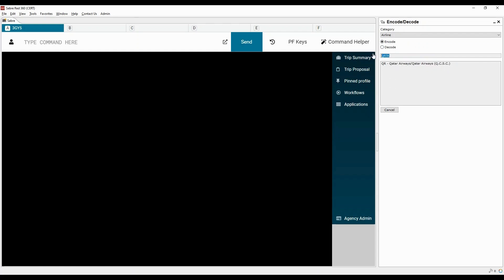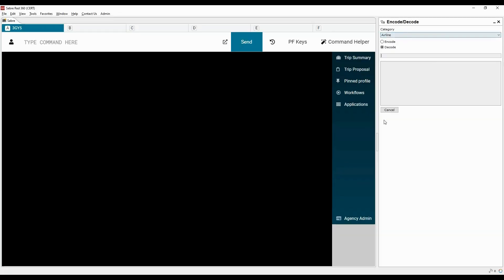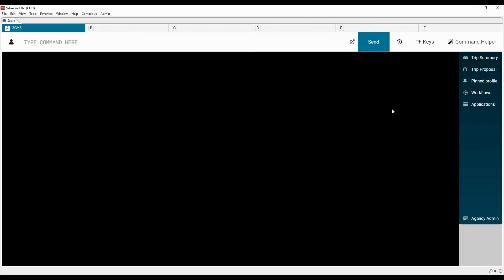Let's encode the airline's name. Now we will decode the airline — select the Decode option and type the two-letter airline code here. Similarly, you can choose any of the categories to encode or decode. The Encode and Decode application is available only for the desktop version of Sabre Red 360.